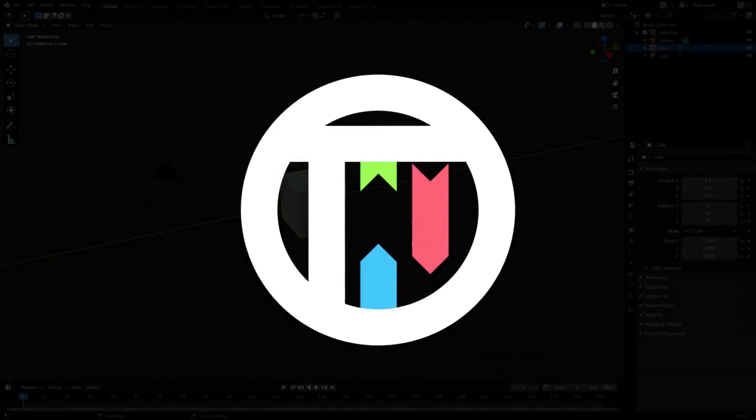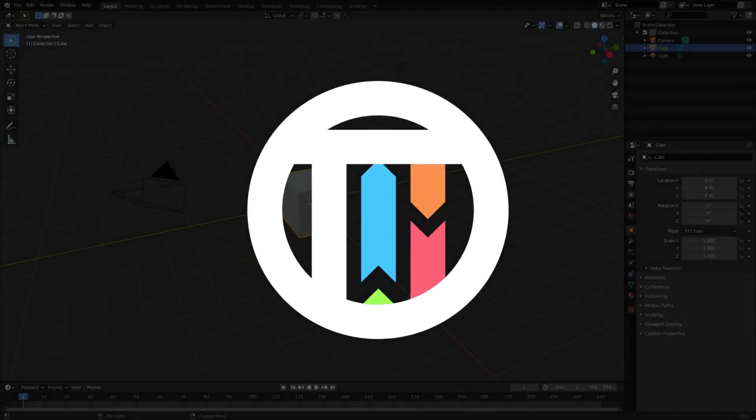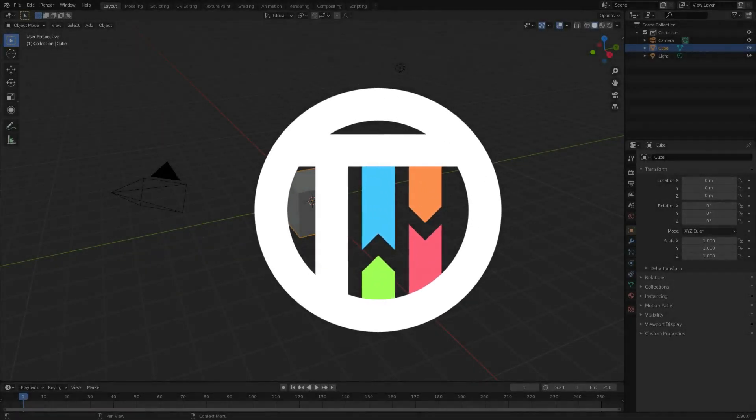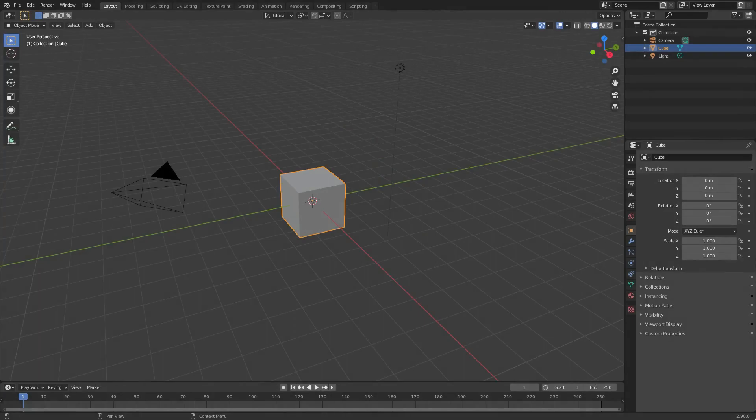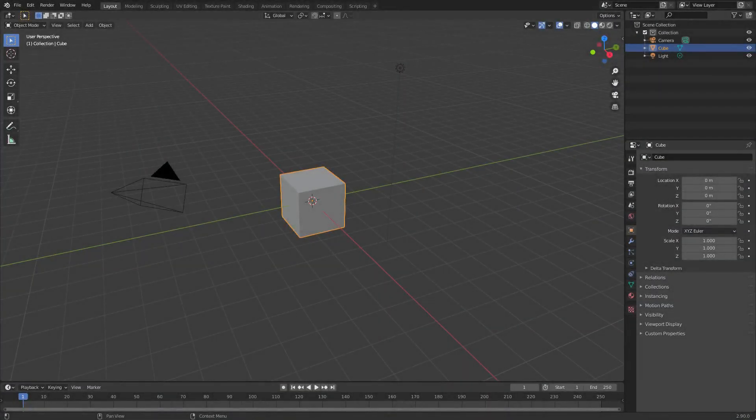We have a lot of stuff to do today so I'm not even gonna get started with an intro. Welcome back, I'm Kai and today we are back in Blender 2.9 once again and we're doing this little hexagon animated thing. Like I said, we got a lot of stuff to do, let's get it started.